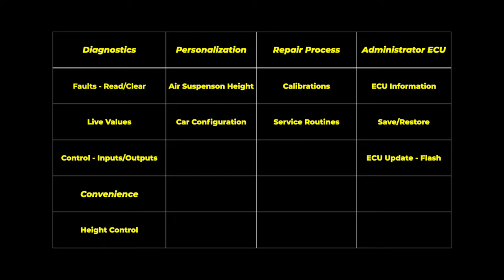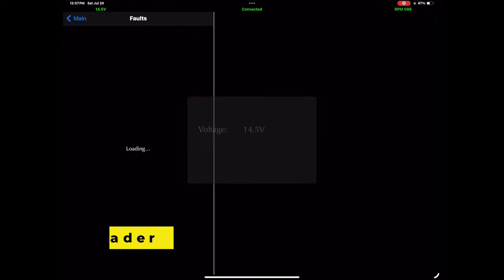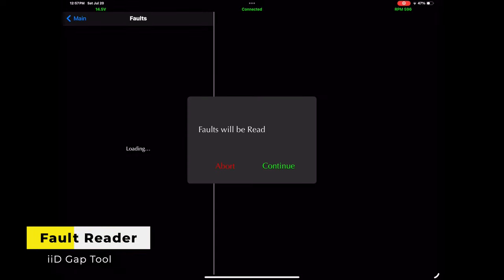Next is convenience, which is height control. Third is personalization, such as height modification for the air suspension and car configuration, so for instance if you wanted to change over the compressor from one make to the other. Repair process, which is calibrations and service routines, so if you want to reset after you've done an oil change or something. And administer ECU, which is ECU information, save and restore, and ECU update and reflash.